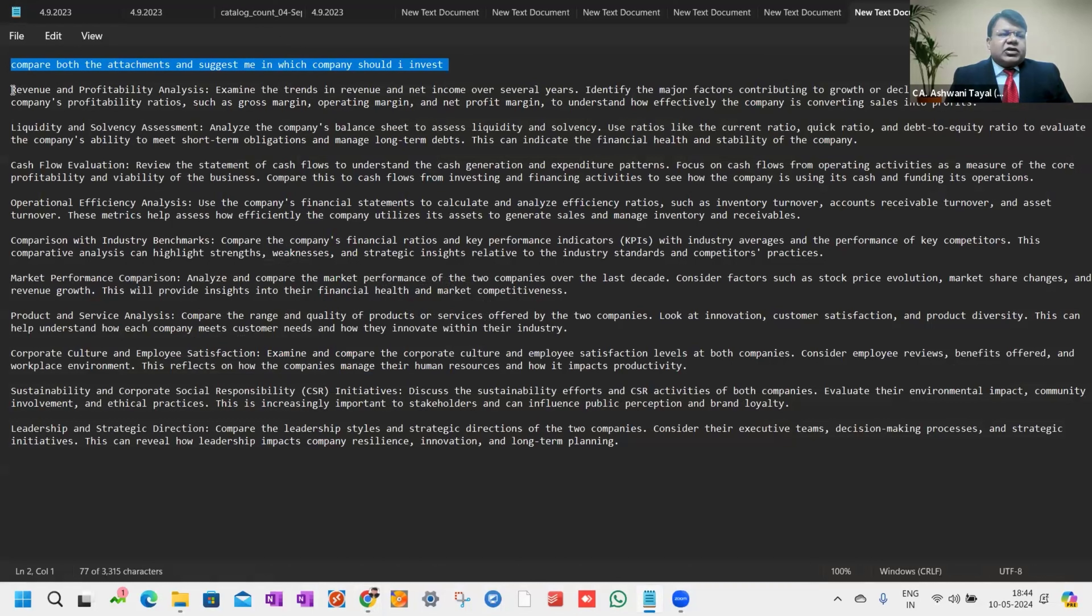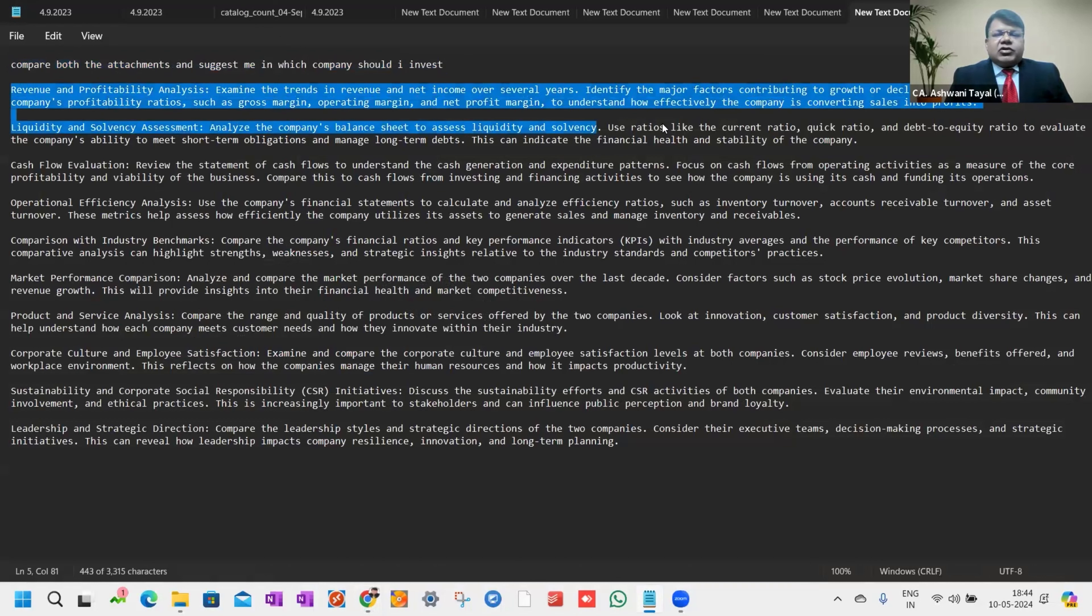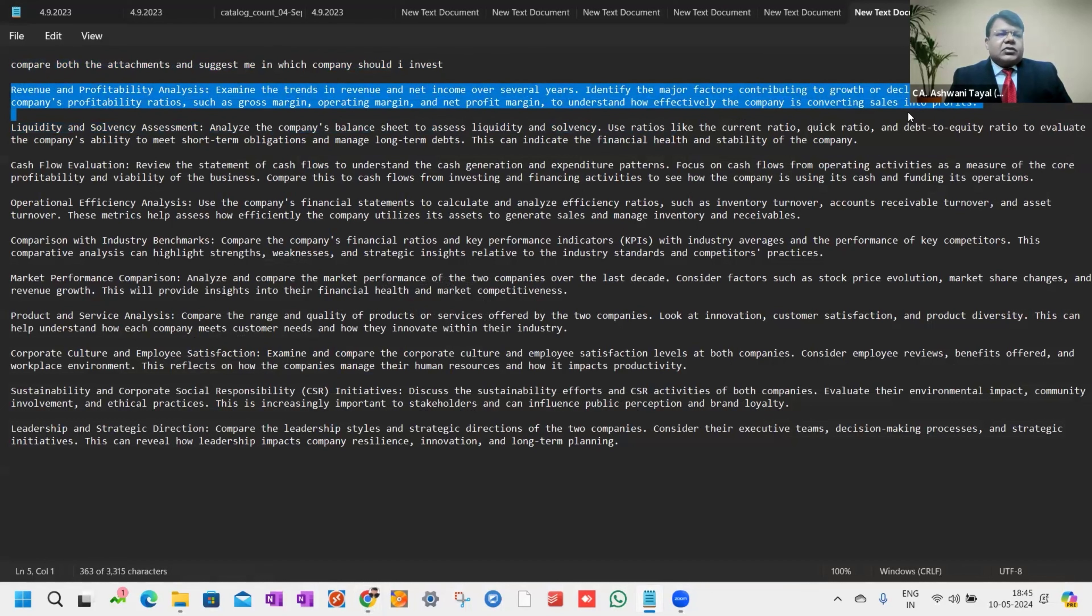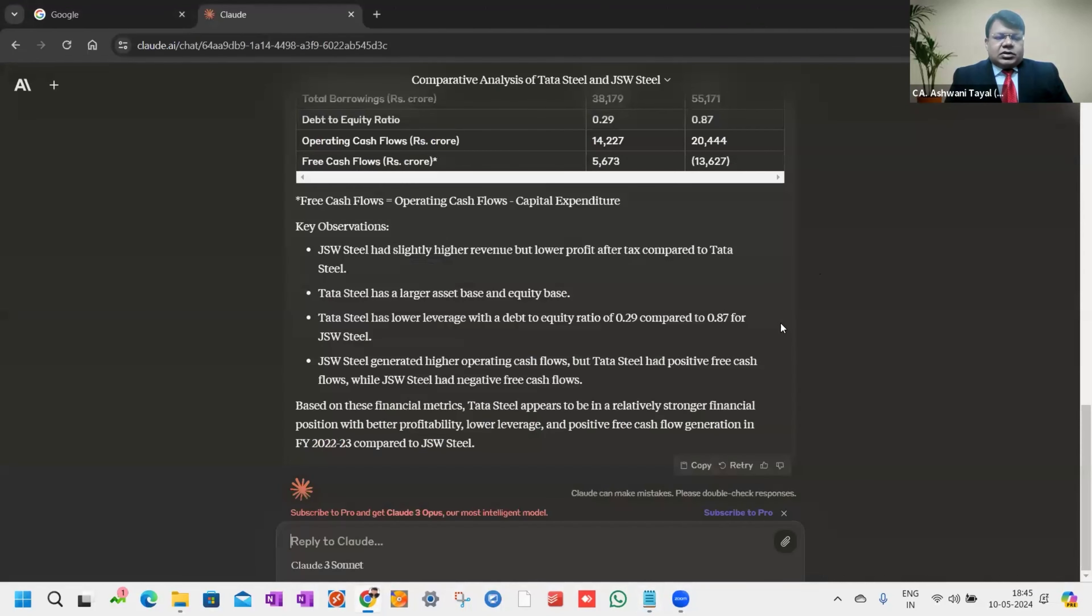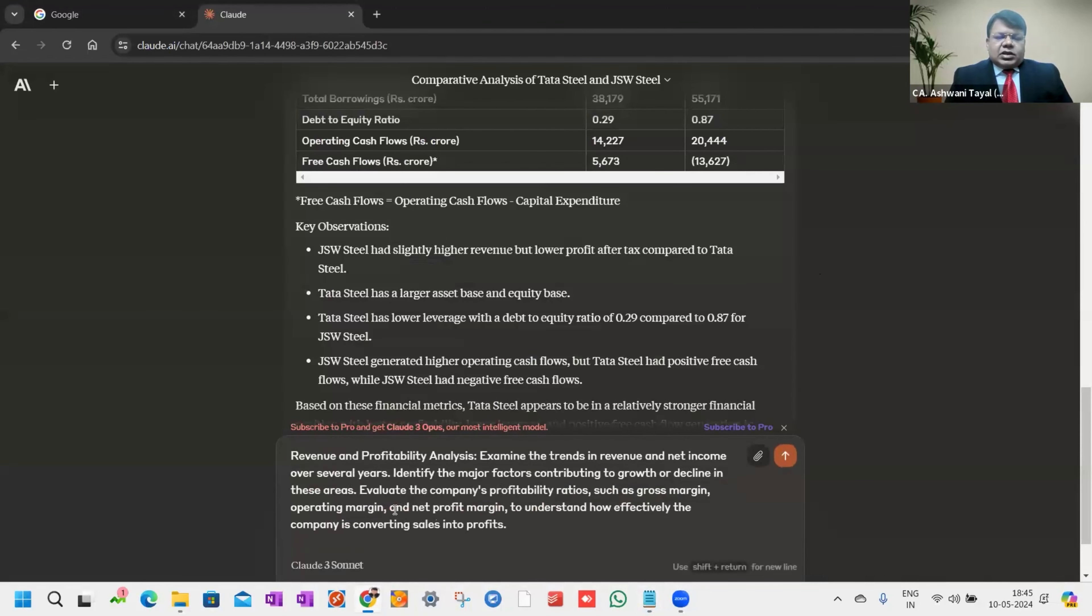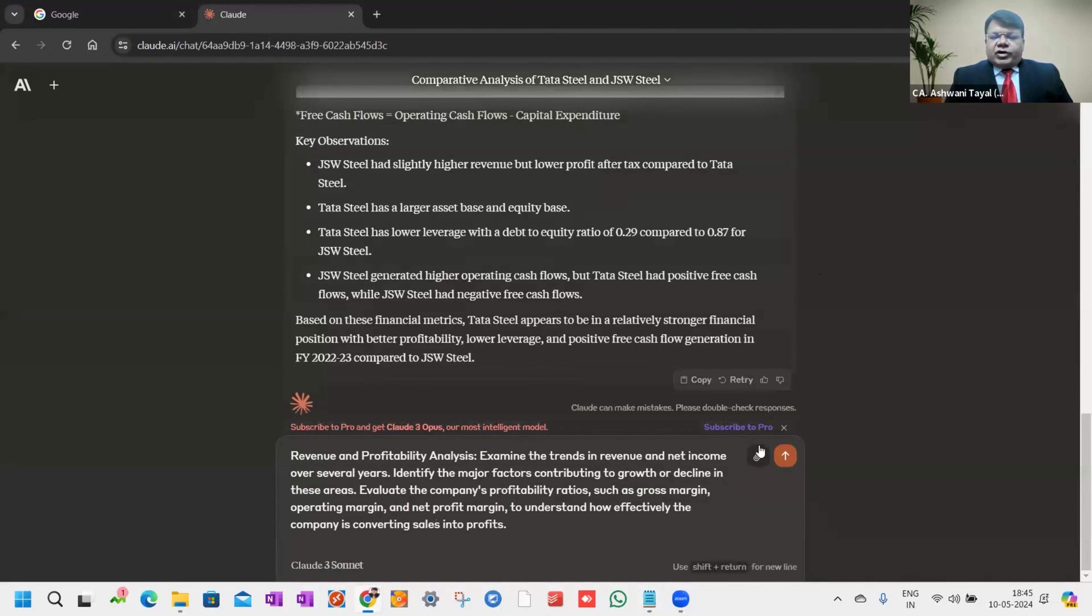Now I've stuck on one use case on this particular balance sheet. I give another command: revenue and profitability analysis.